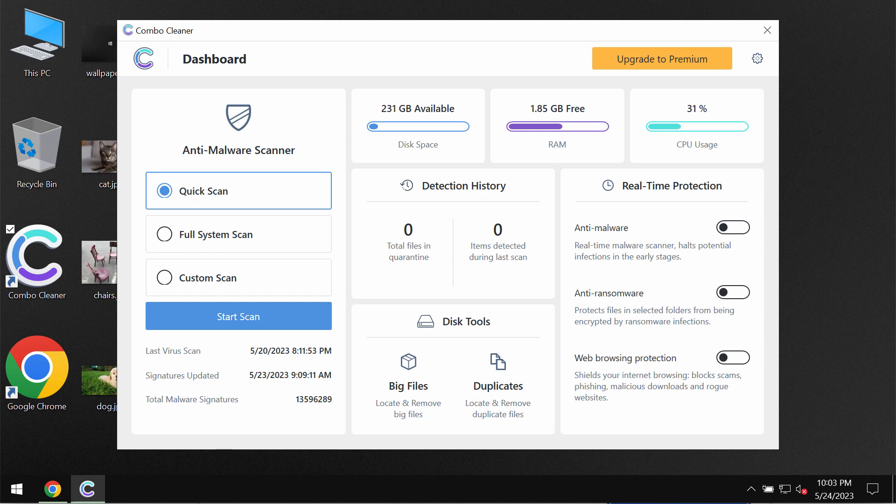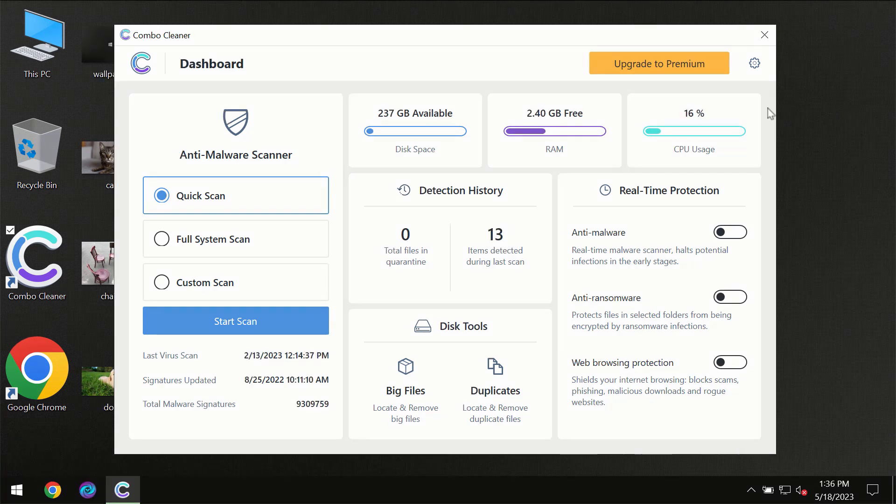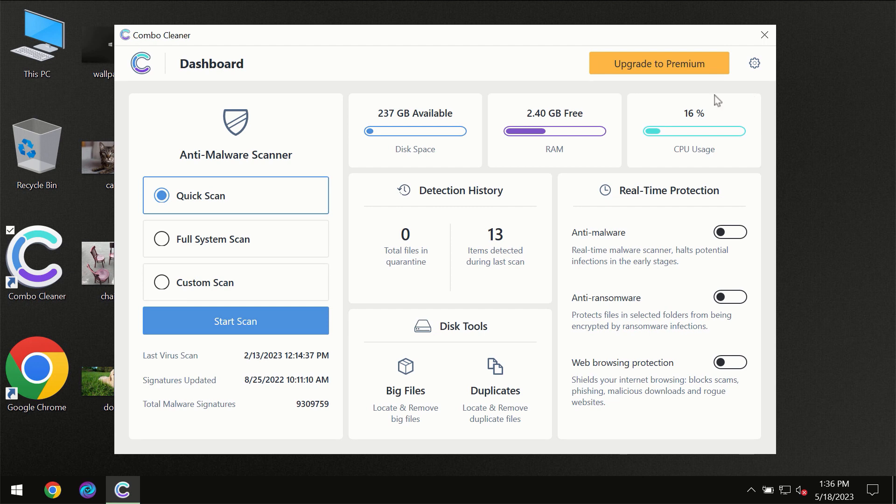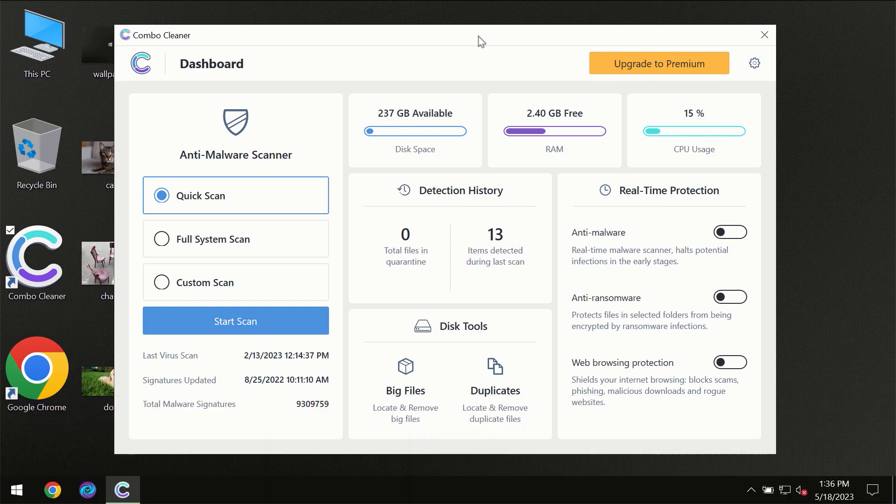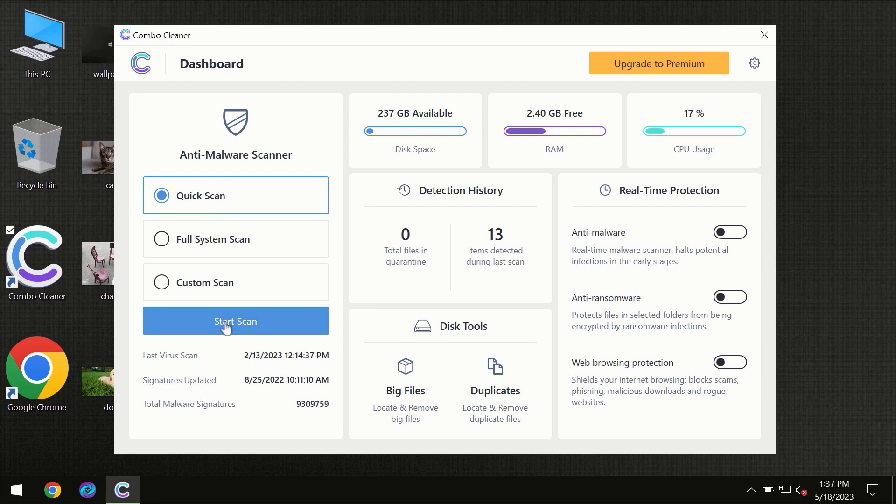After you have successfully downloaded and installed Combo Cleaner antivirus, the program will initially be in trial mode, so only the quick scan option is available. You need to click on the Start Scan button.